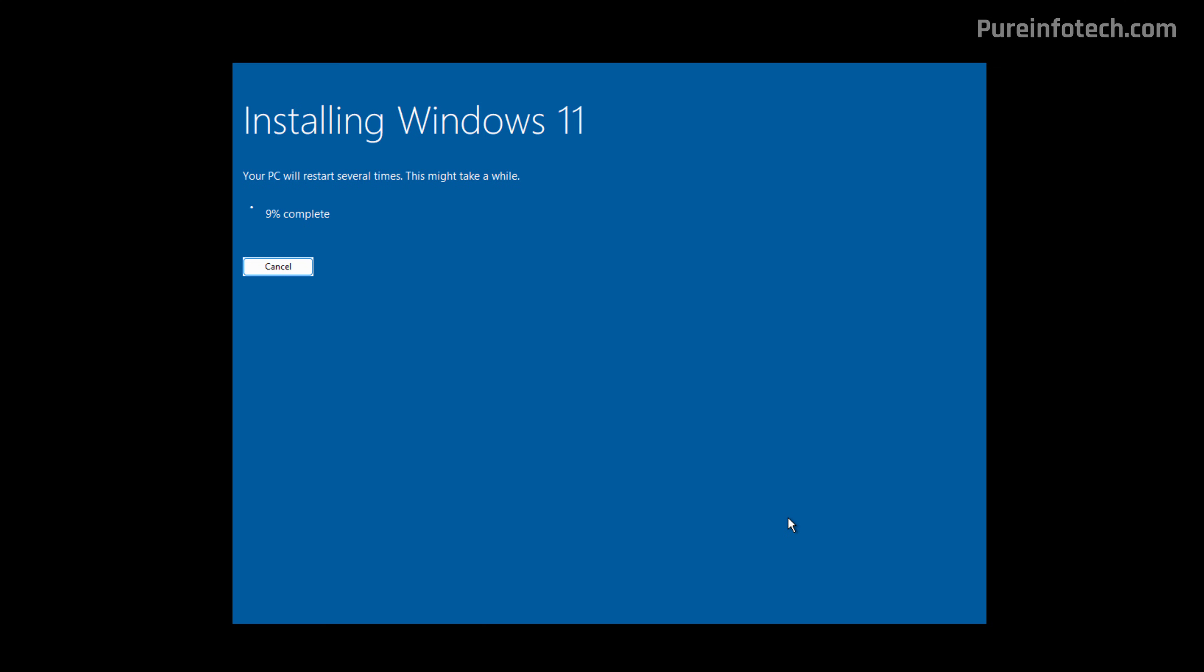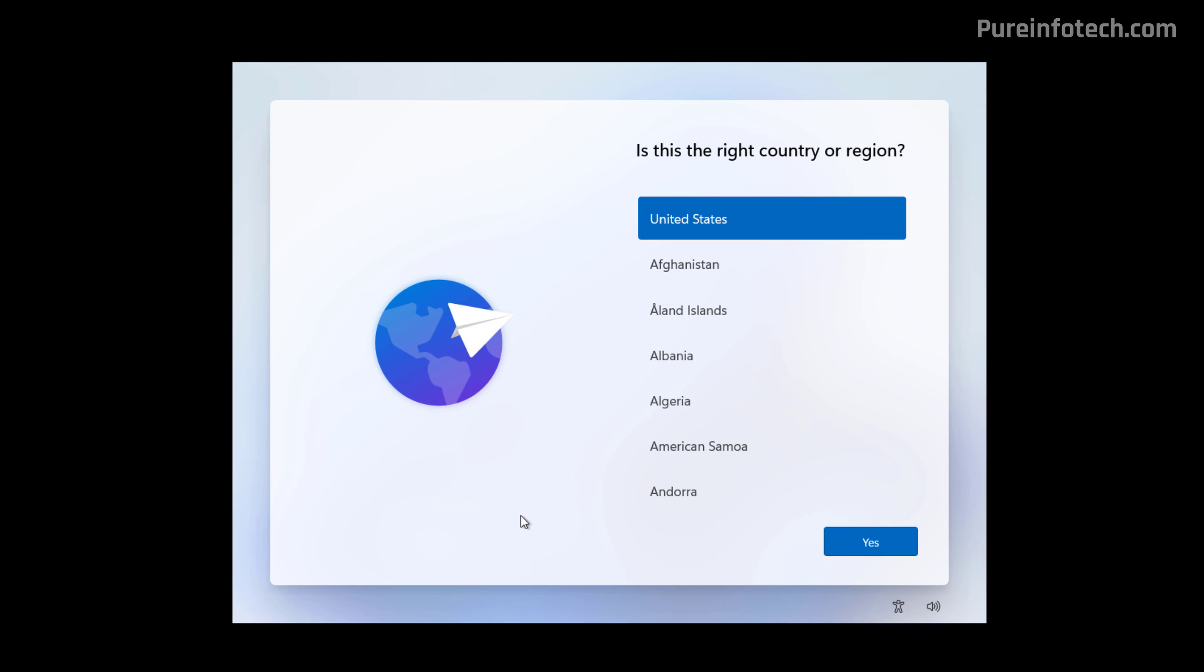Now, this process is going to take a while and the computer will restart a few times. And now we need to complete the Out of Box experience. First, choose your region and click Yes.